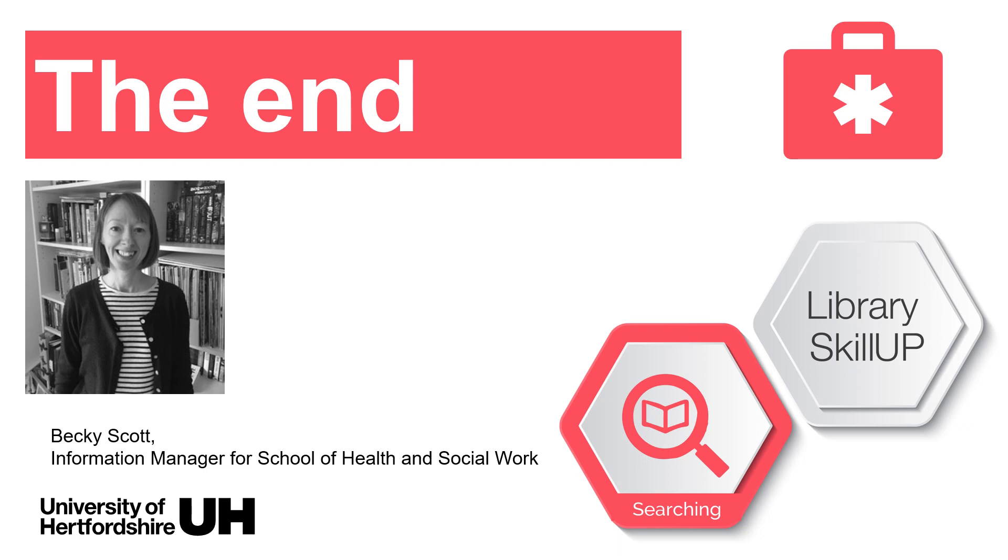We've now come to the end of the video on advanced searching in Scopus. Be sure to view the library skill up module for further help with searching.